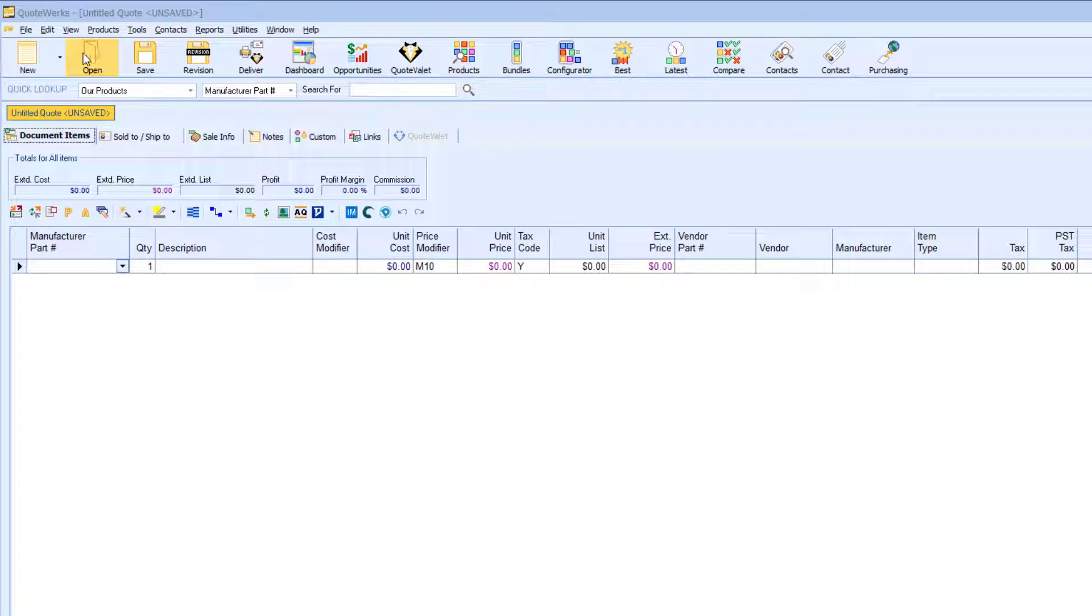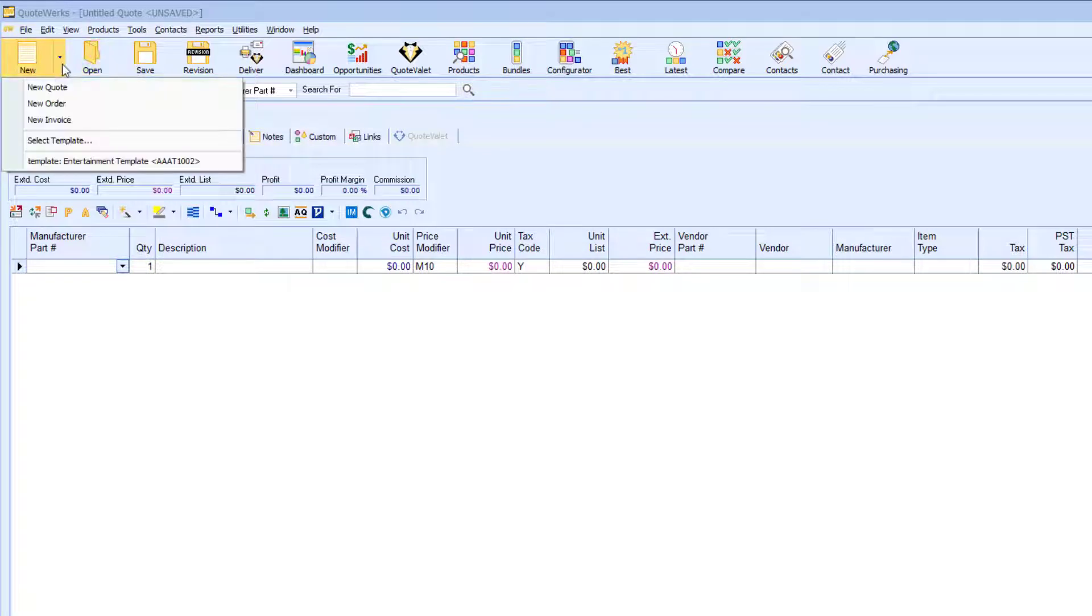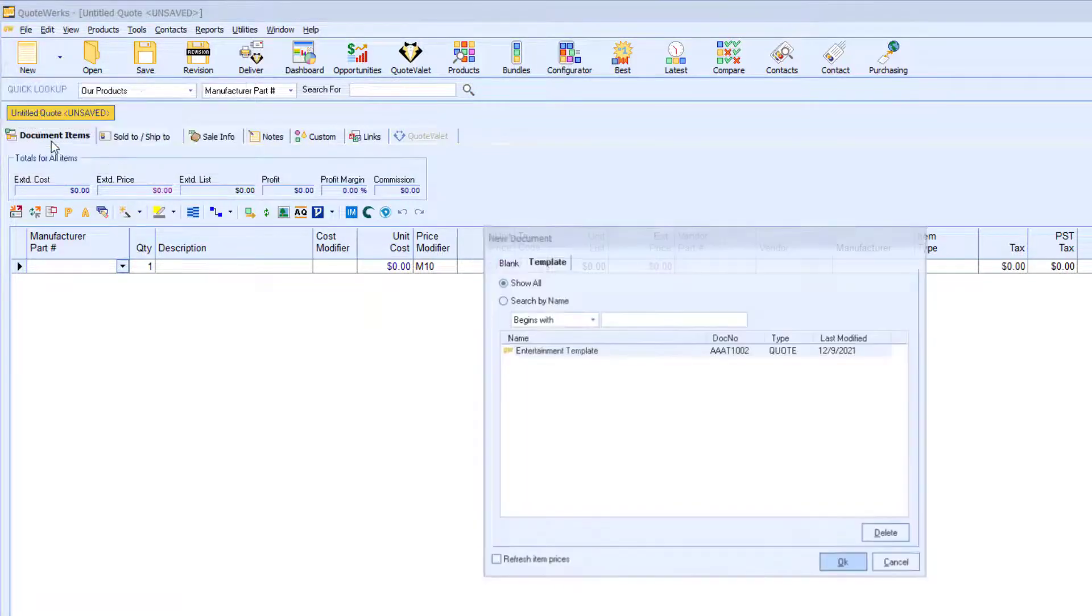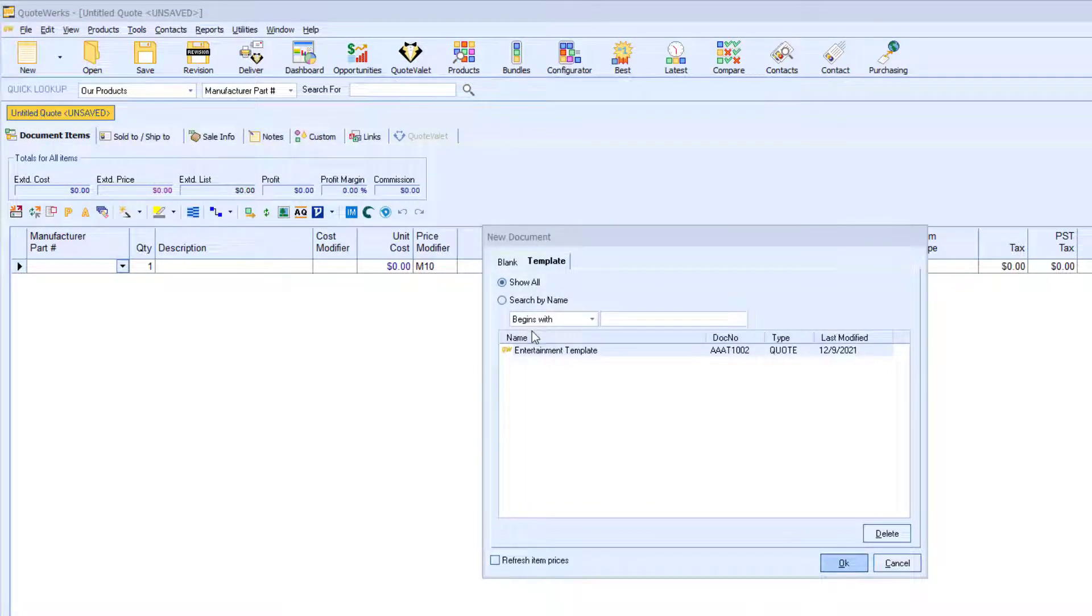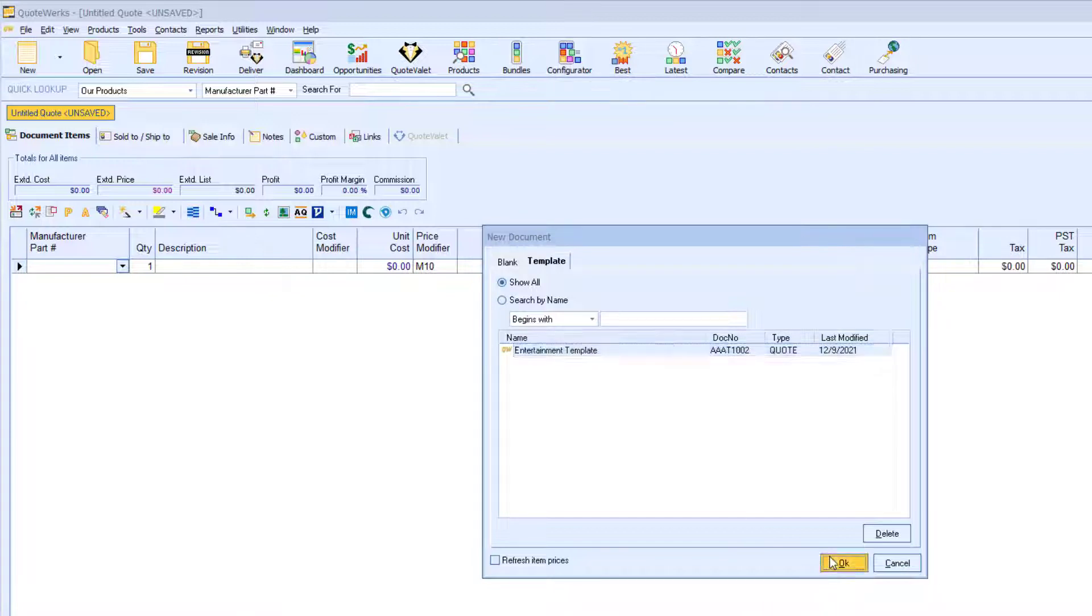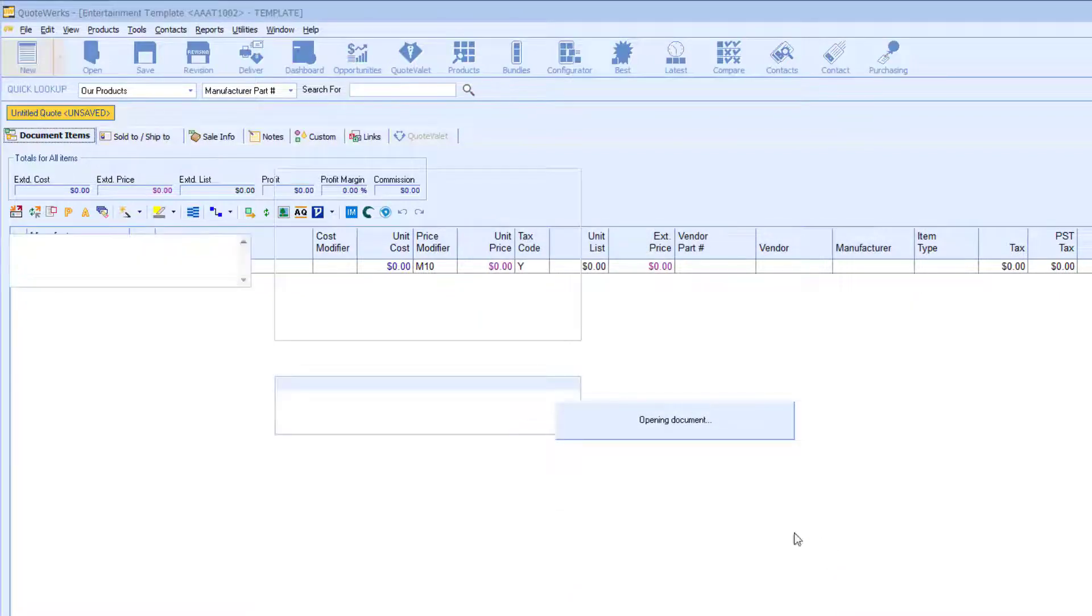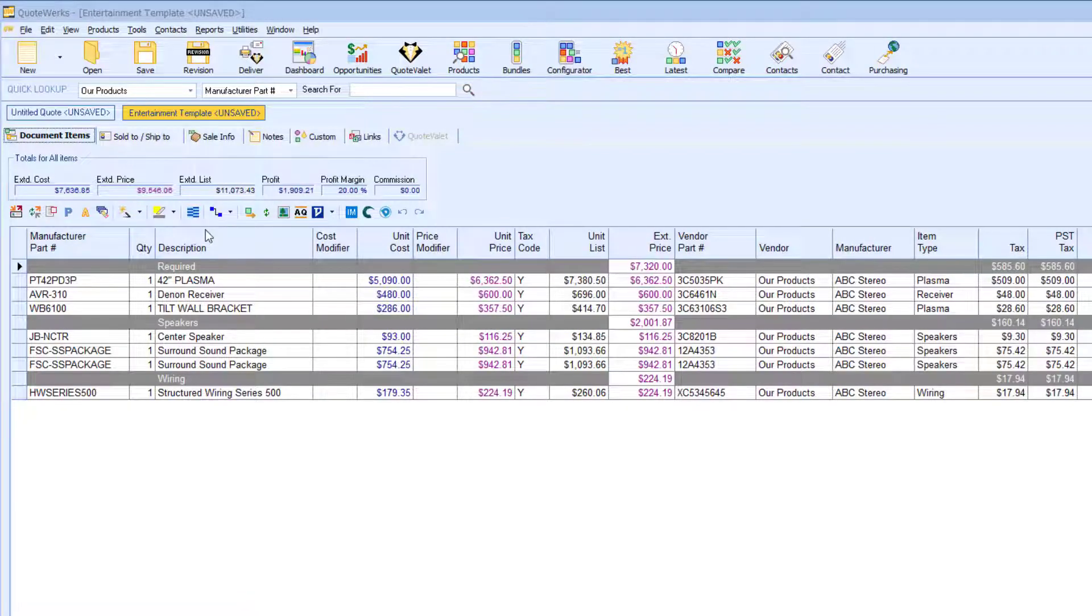I will start by making a new quote. For this demonstration, I will be using a template. Templates are a great way to save time. Next, I will bring in my customers' information.